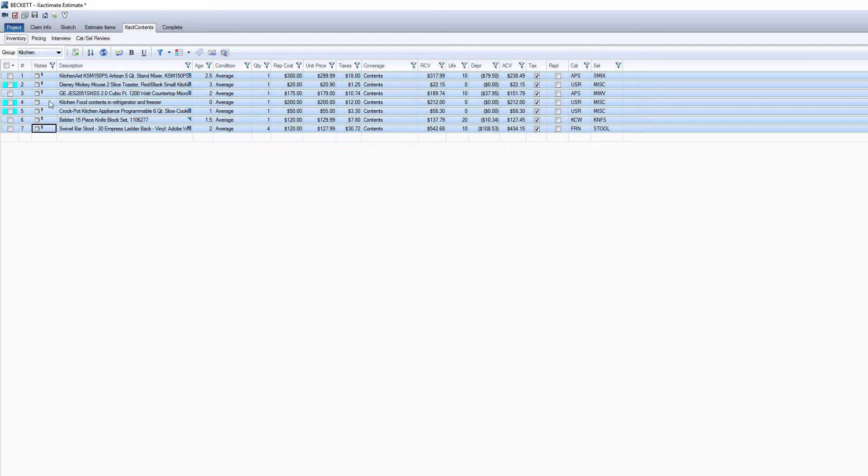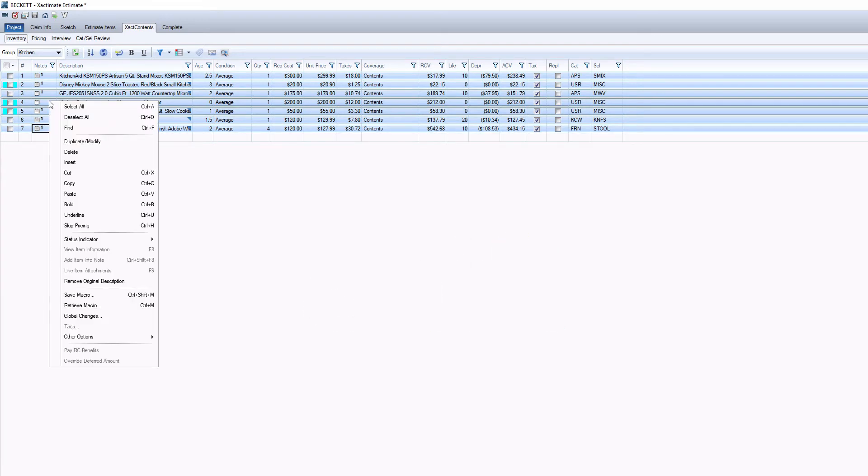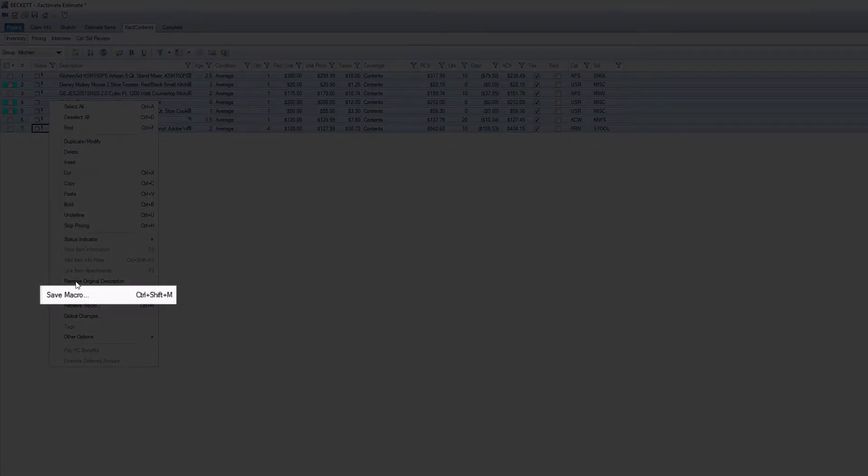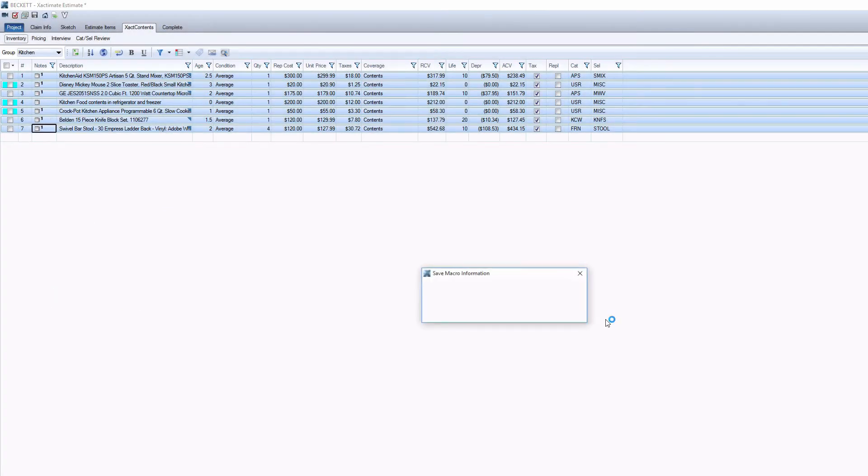Next, right-click on one of the selected items and find Save Macro in the menu. It's going to be near the bottom.